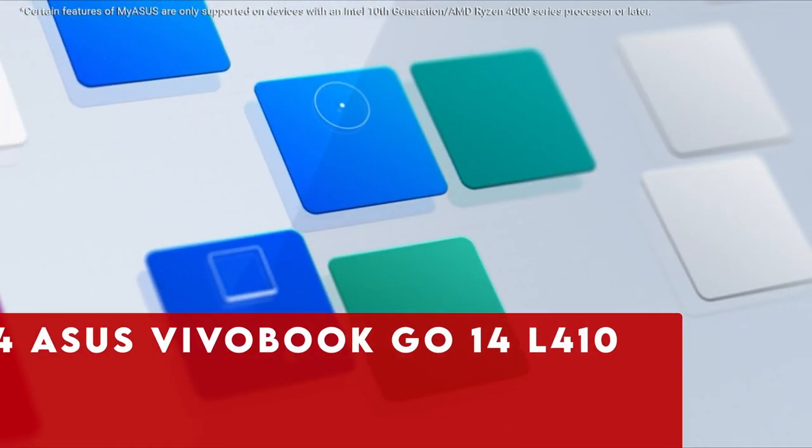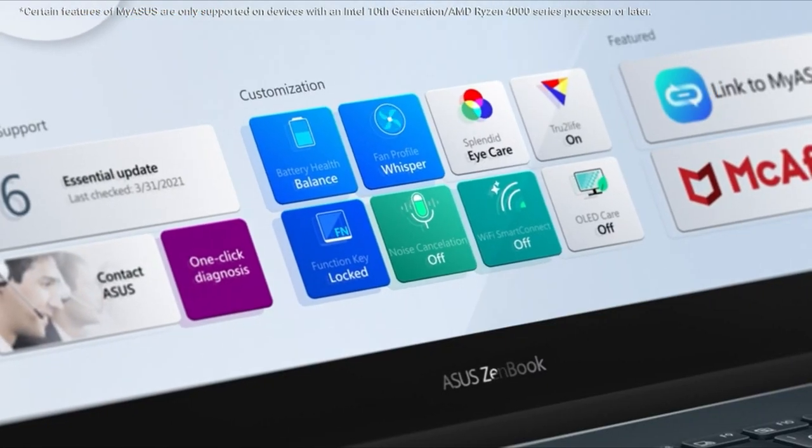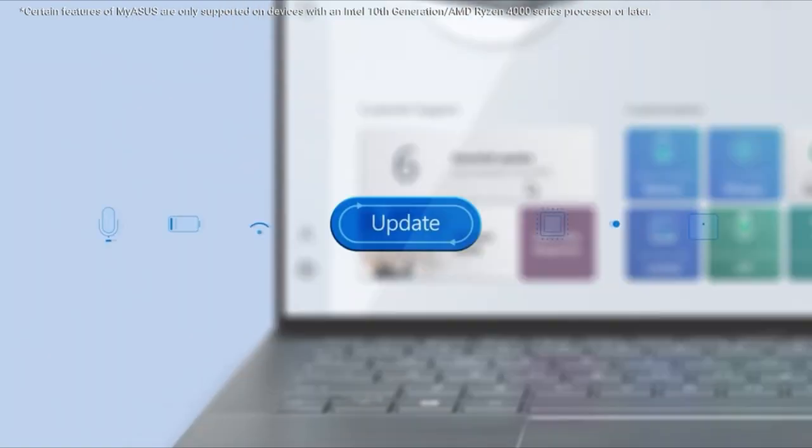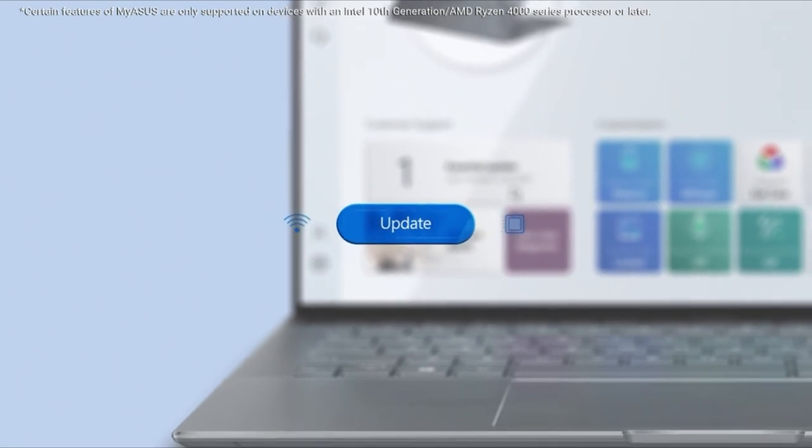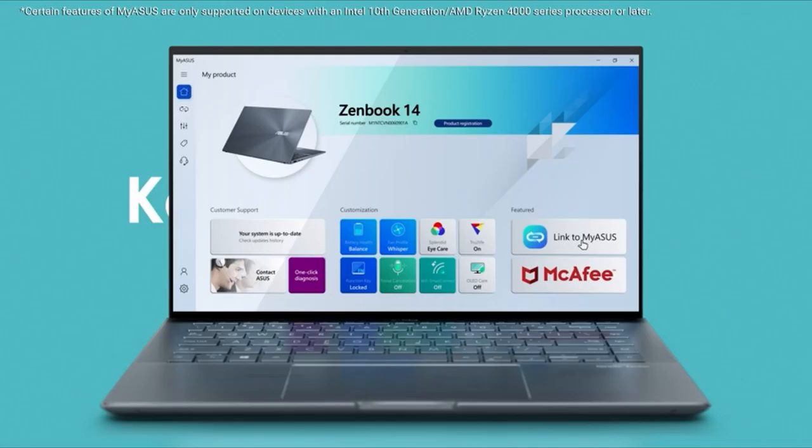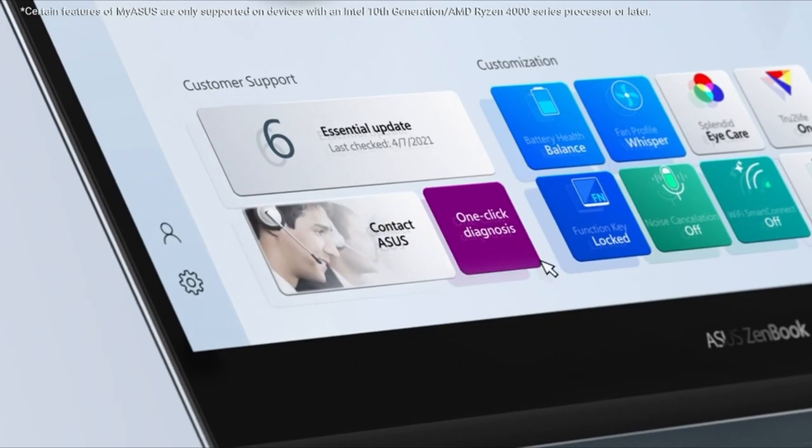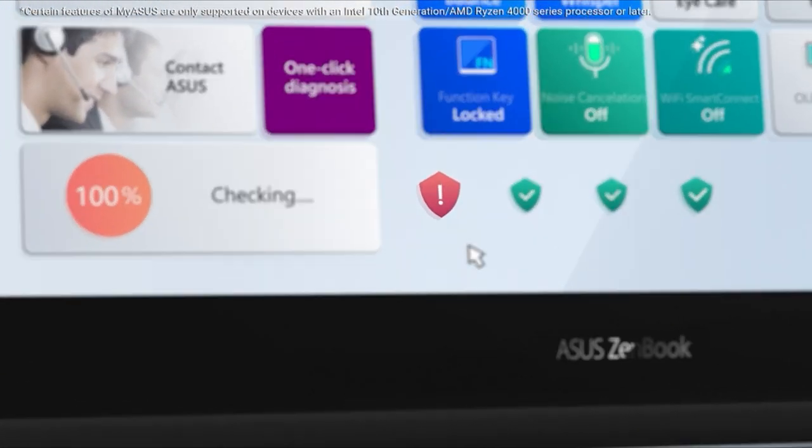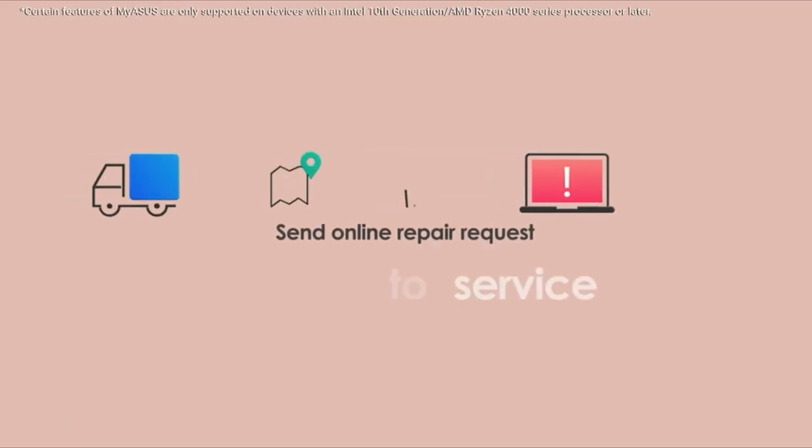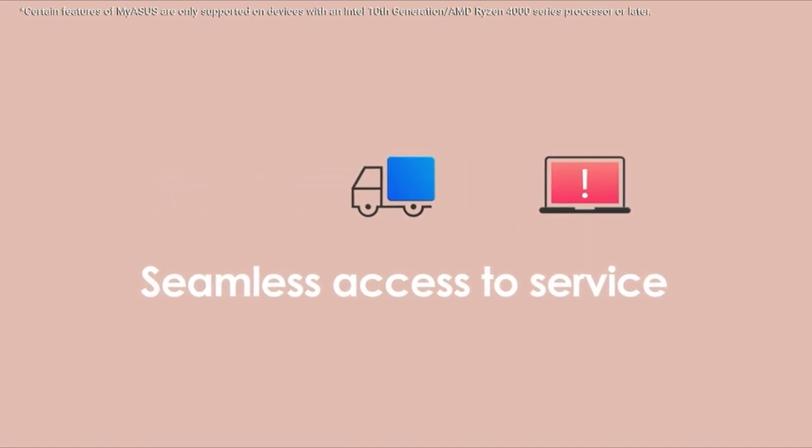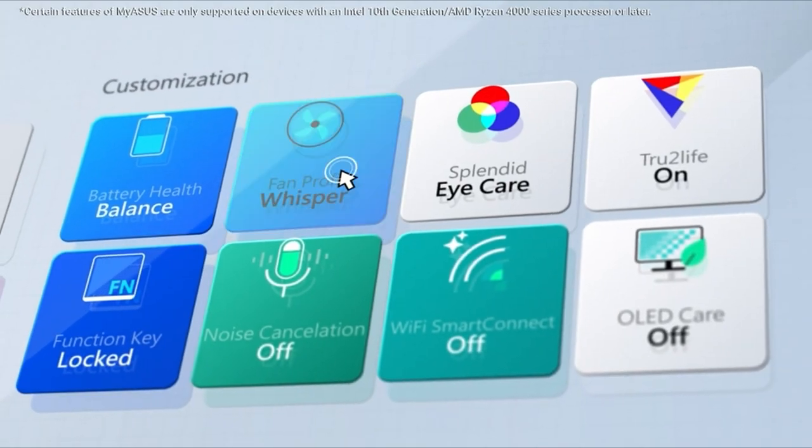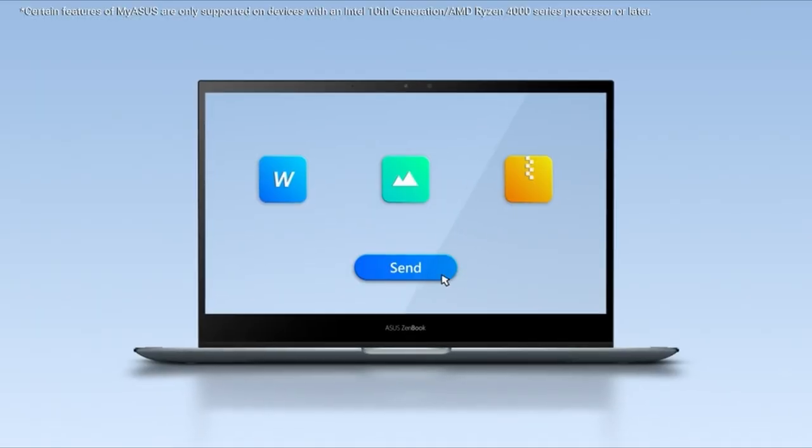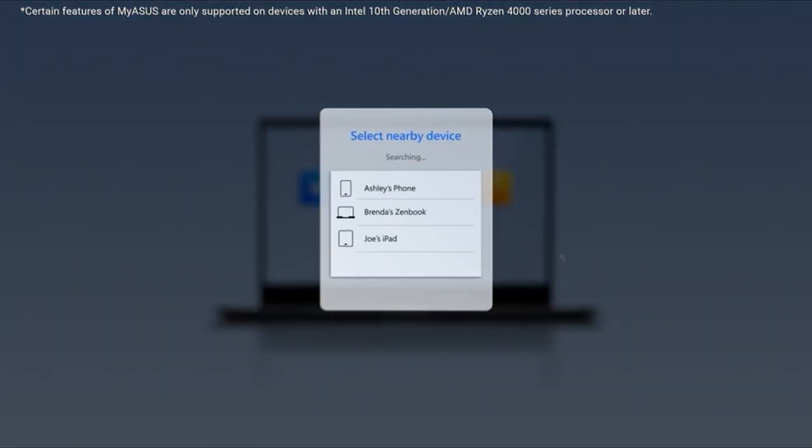At number 4 is Asus Vivobook Go 14 L410MADB04. The Asus Vivobook Go 14 L410MADB04 is your ultimate companion for productivity on the go. Its compact and lightweight design, featuring a 14-inch display, ensures portability without compromising performance. Powered by the latest Intel processor, this laptop delivers impressive speed and efficiency, while the long-lasting battery life keeps you productive throughout the day.